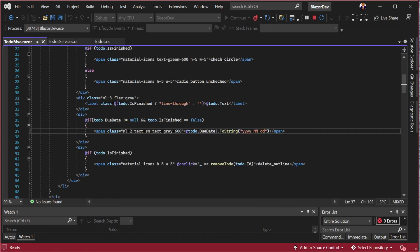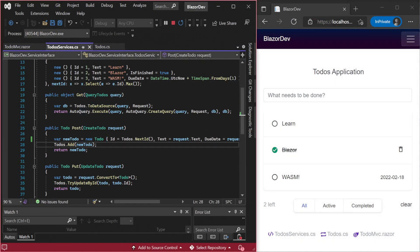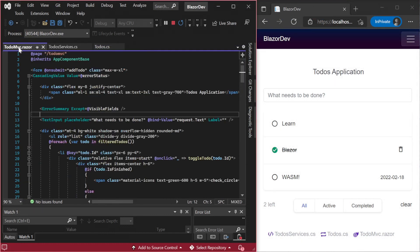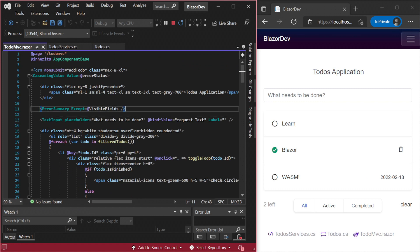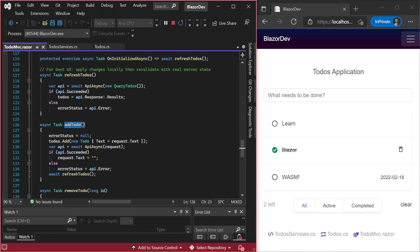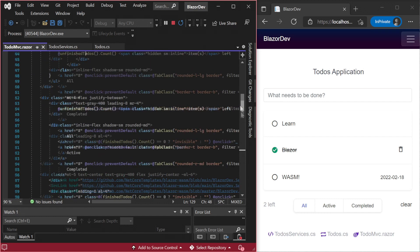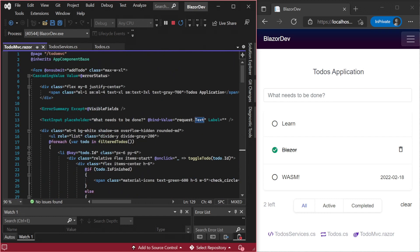Back to our todo MVC.razor file, we need to wire up the new due date property so that our create and update API requests persist our new due date data on the server. Currently, the form at the top only collects the text of the todo item which is used in the add-todo method to create a new item when the form is submitted. Let's make some room so we can add a date picker for the due date to the right of the text.